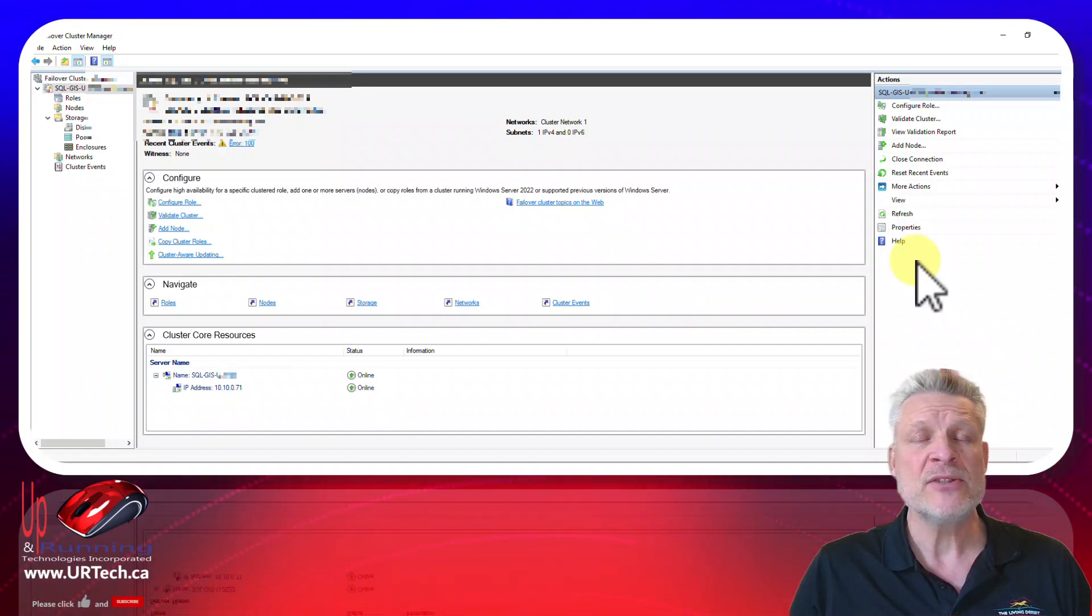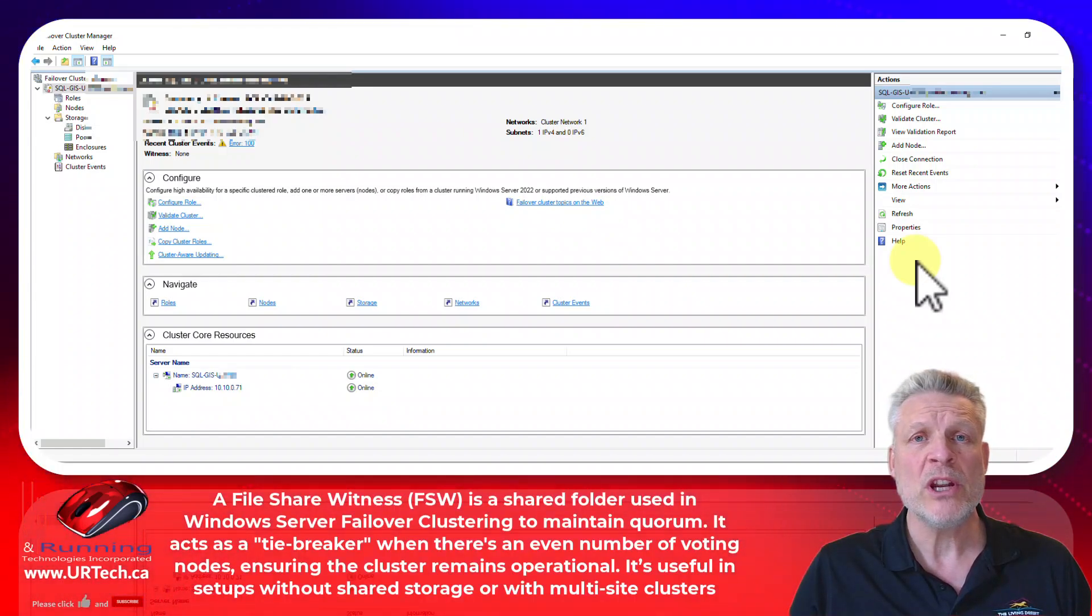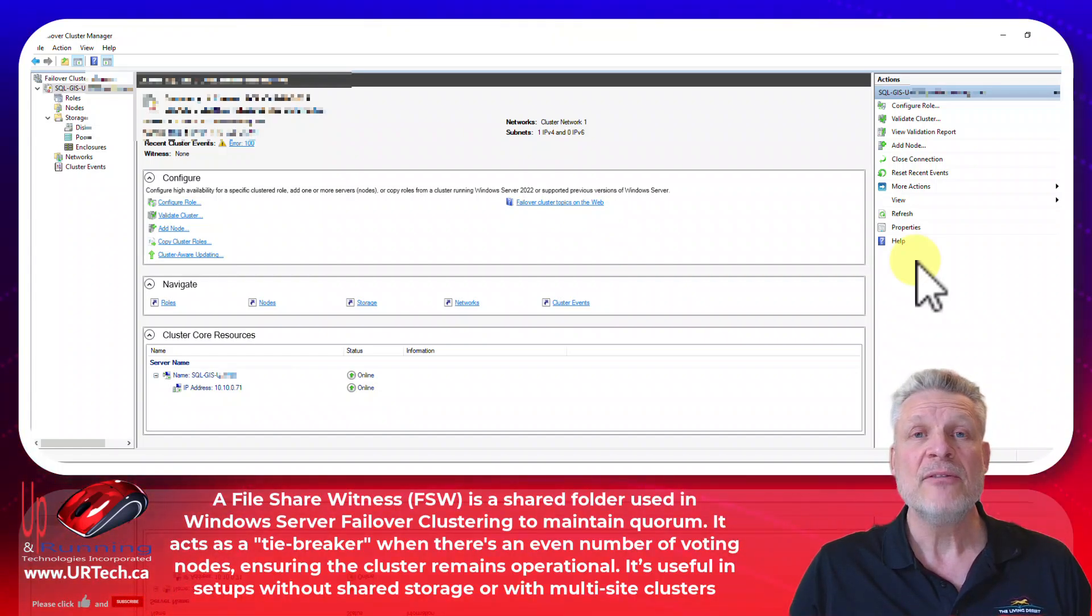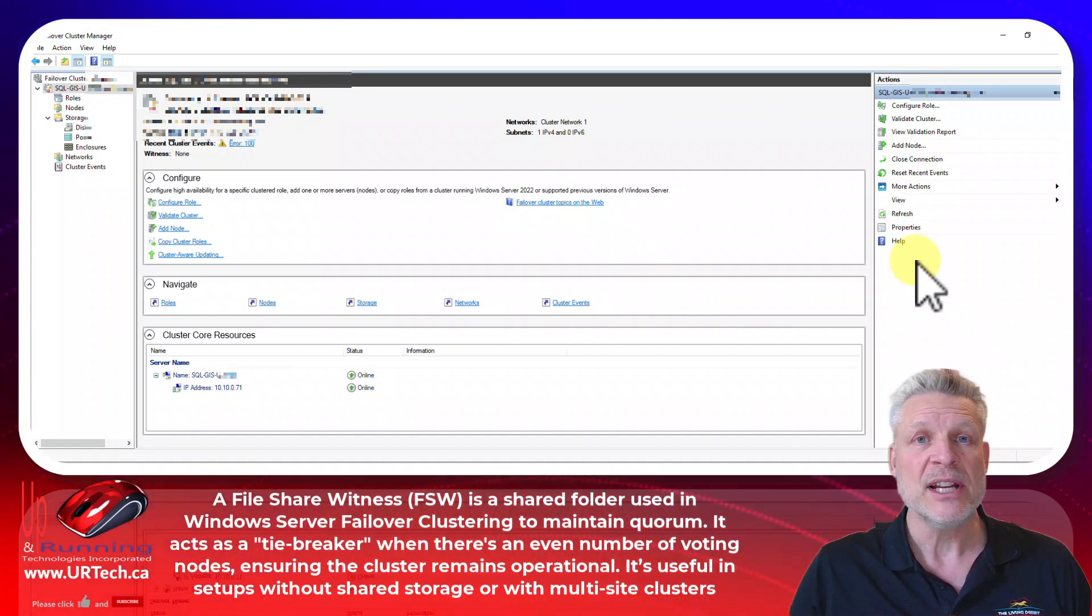Good day and welcome to the channel. In this very short video we are going to explain how to set up a file share witness for a cluster.